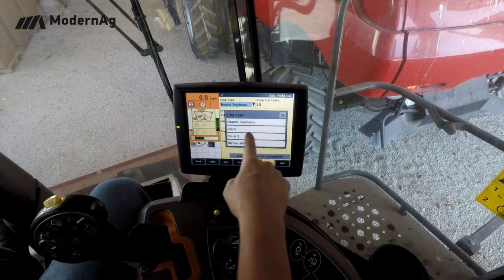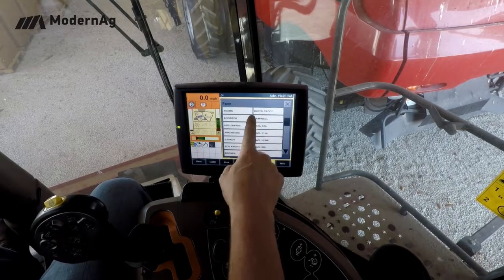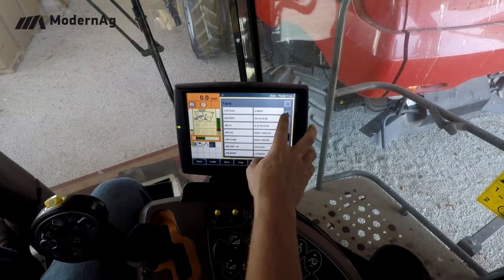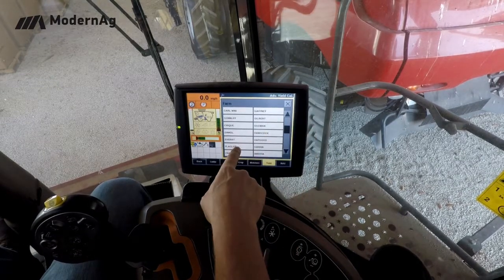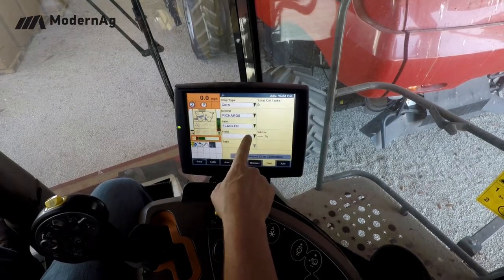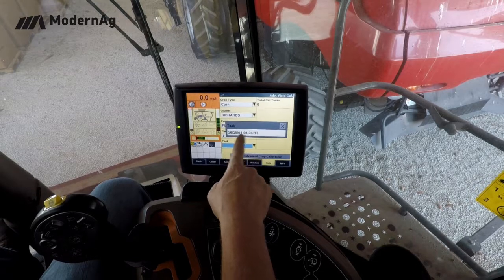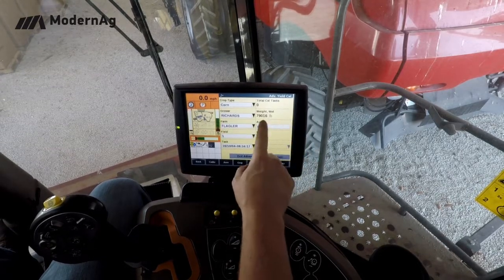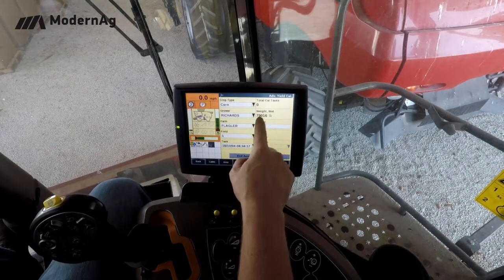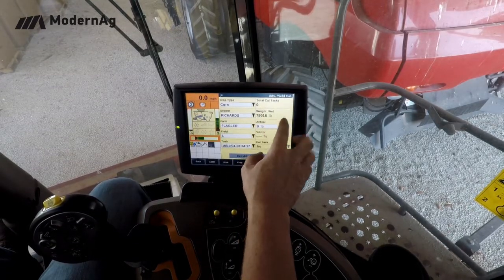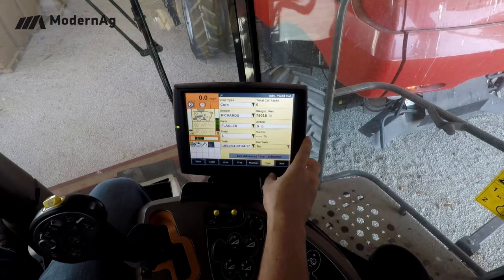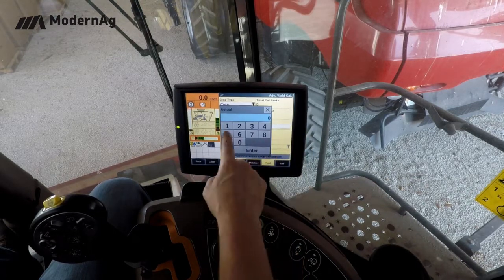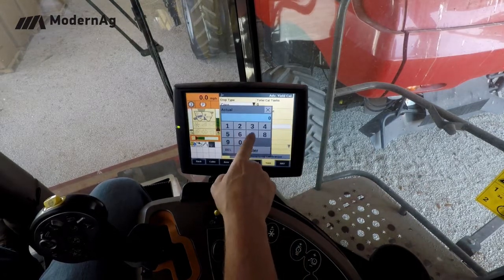This time we're going to select corn again, the same farm, the same field, and a different task. We'll notice that the weight here is a wet weight, so we just want to enter in the actual ticket weight.